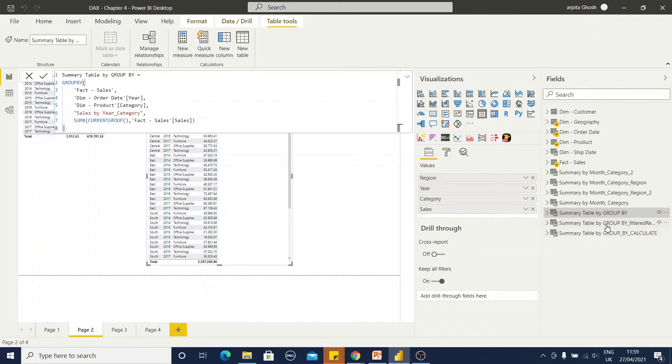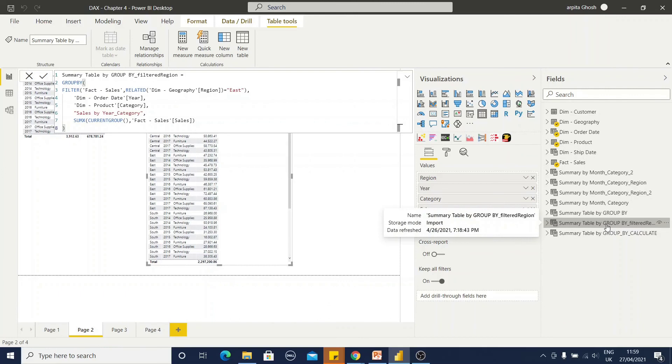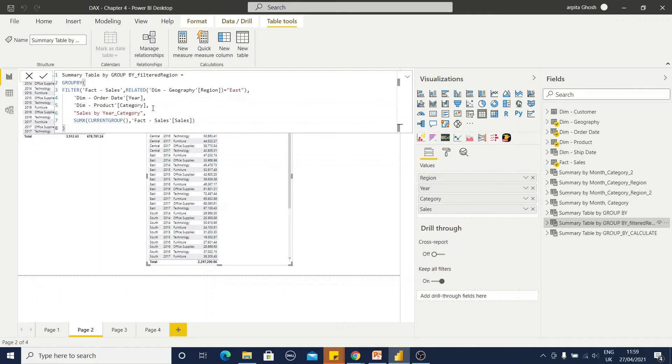If I am going to add some filter condition within this group by function, how will it look like? So, within the group by, I am adding filter, the same, if you can remember, the summarize function, it has all the same syntax except this sum x. Others are same.